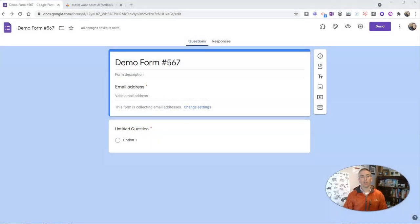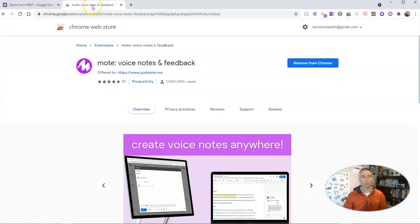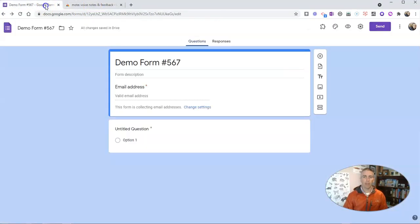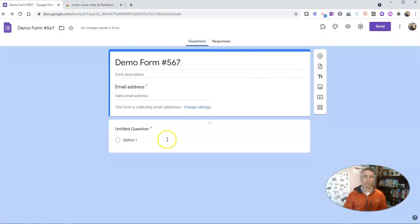We're going to use the Chrome extension called Mote. You'll find it right in the Chrome store—it's M-O-T-E—and you can see here I have it installed already. So I'm going to go to this first question and I'm going to simply put in a prompt of 'Tell me something good that happened today.'